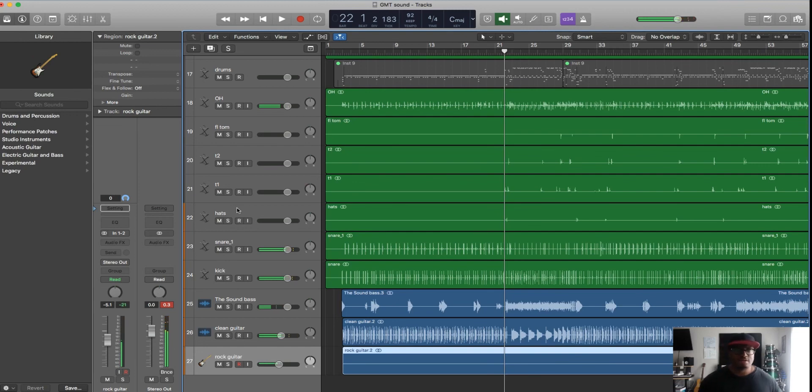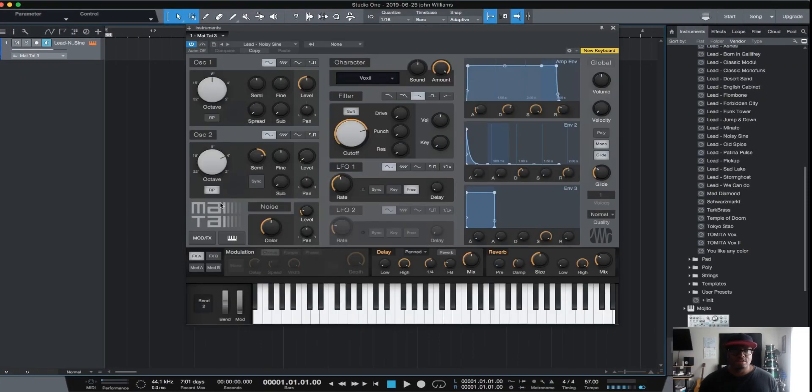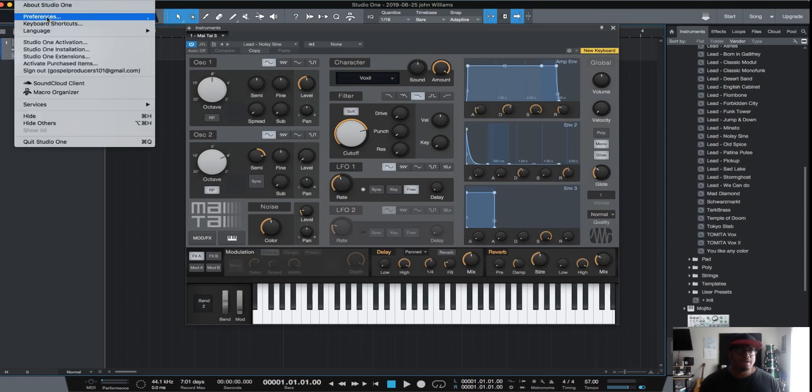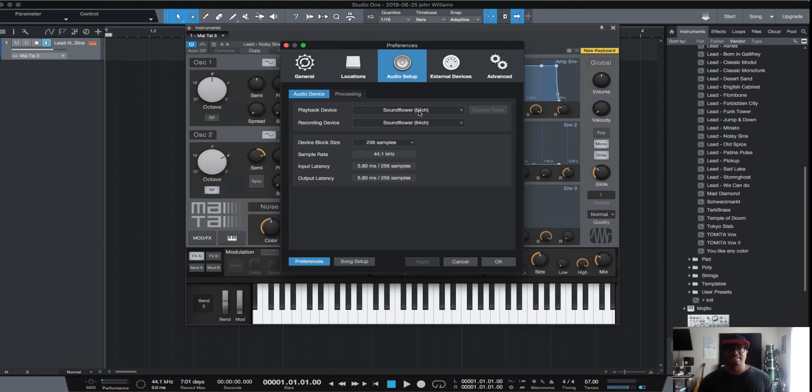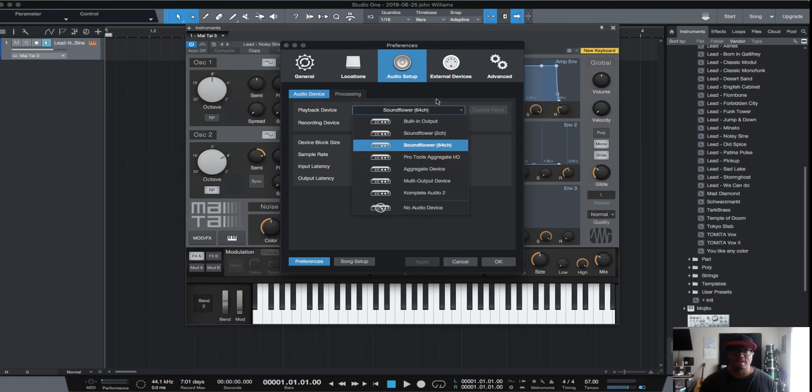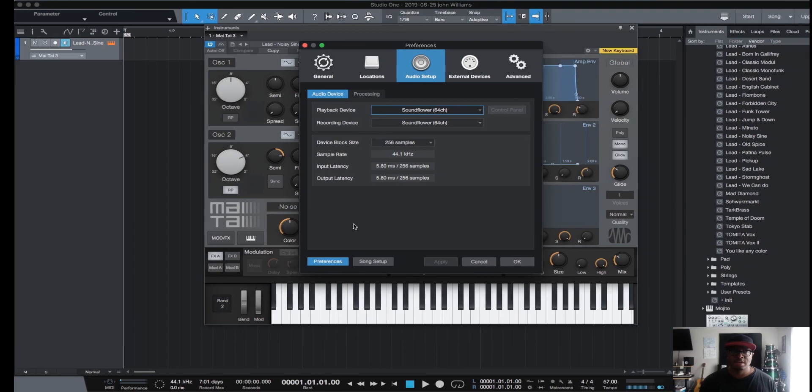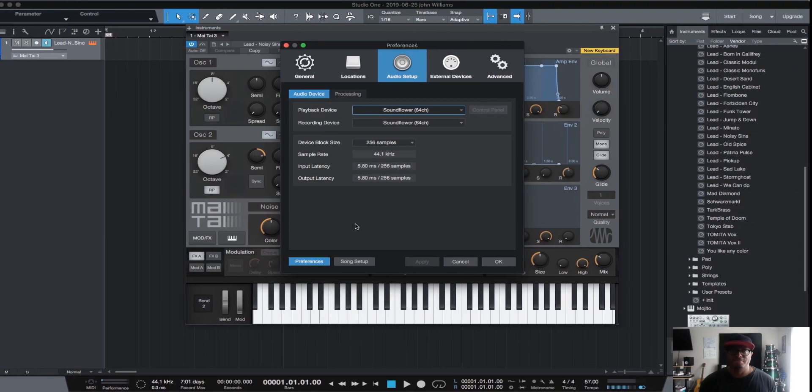What I'm going to do is go over here to Studio One, in Preferences, Audio Setup. I'm going to make the playback device Soundflower. I'm using 64 channel but you can use 2 channel. I'm using 64 channel for purposes of this video so I don't get any feedback loops. But Soundflower is what you want to make your output device, whether